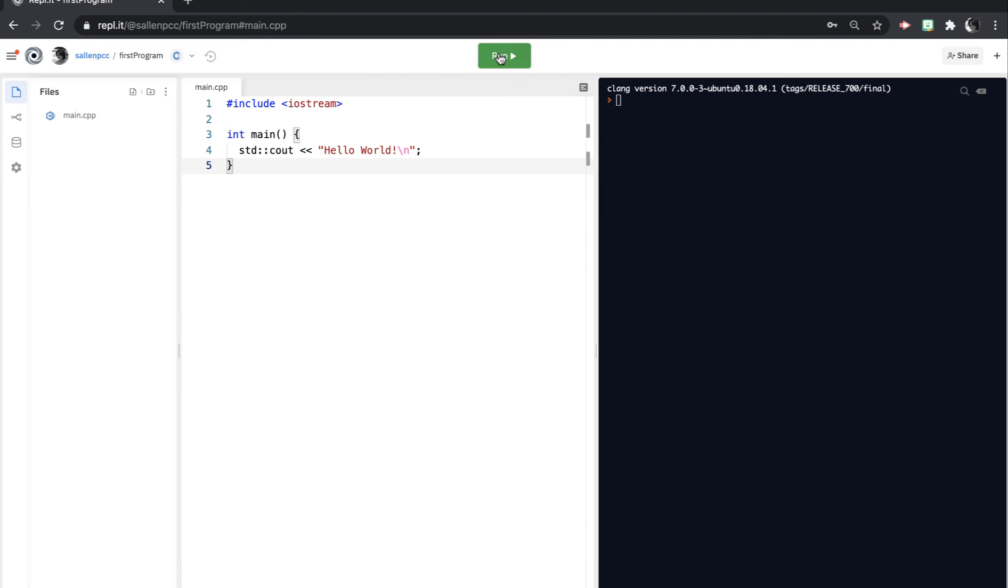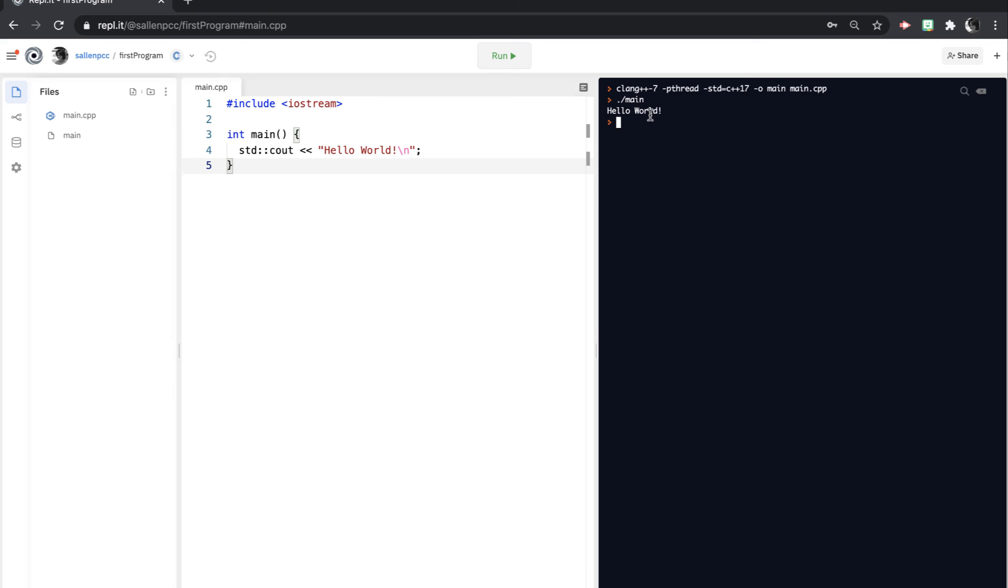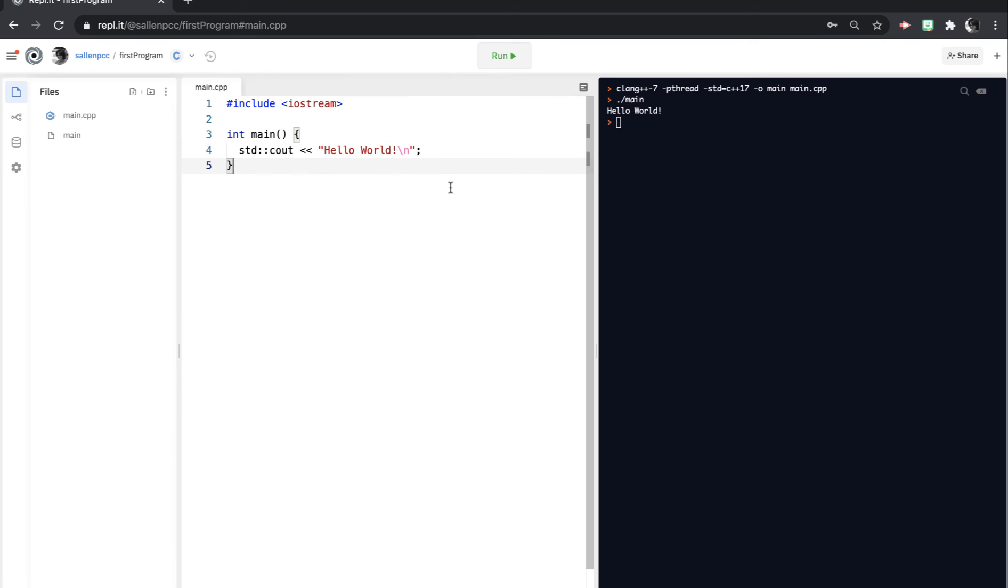And so if I run this program, it prints out Hello World. So you'll do your editing over here and then the output over here.